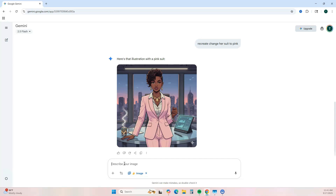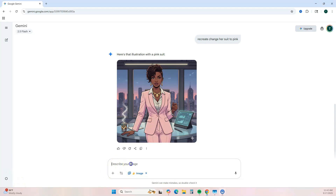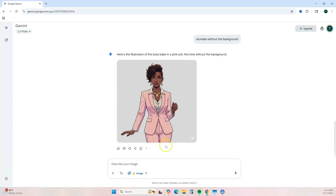You don't need to re-enter the full prompt. Because I plan to use this image on a journal, I don't want it to have a background, so I'm going to ask it to recreate it without the background. It gives it to me without the background. You can also use a background remover tool like Canva, but I wanted to show you that you can do it in Nano Banana as well.